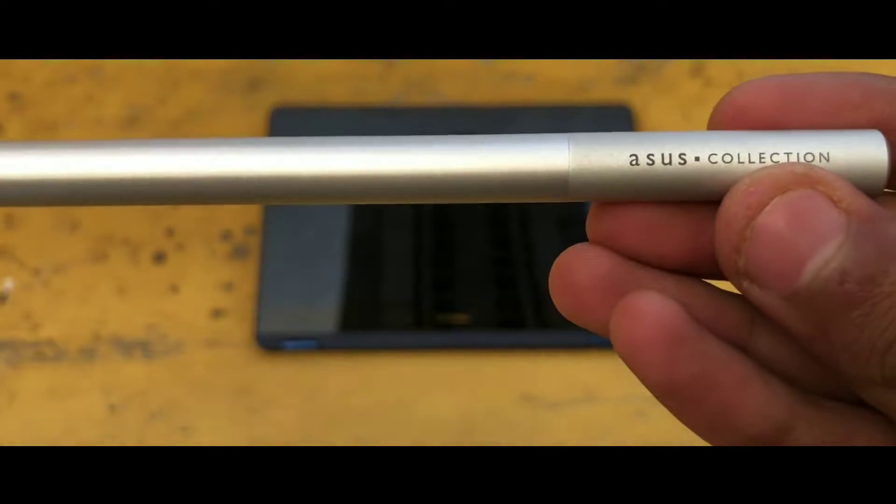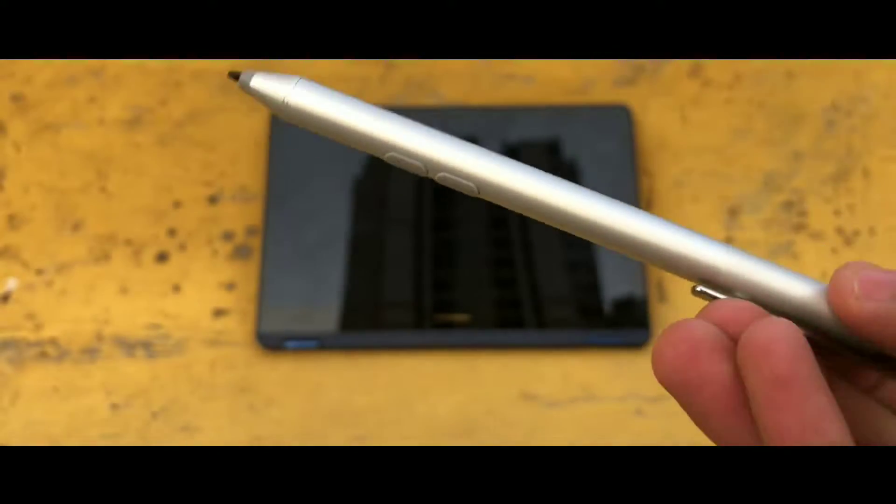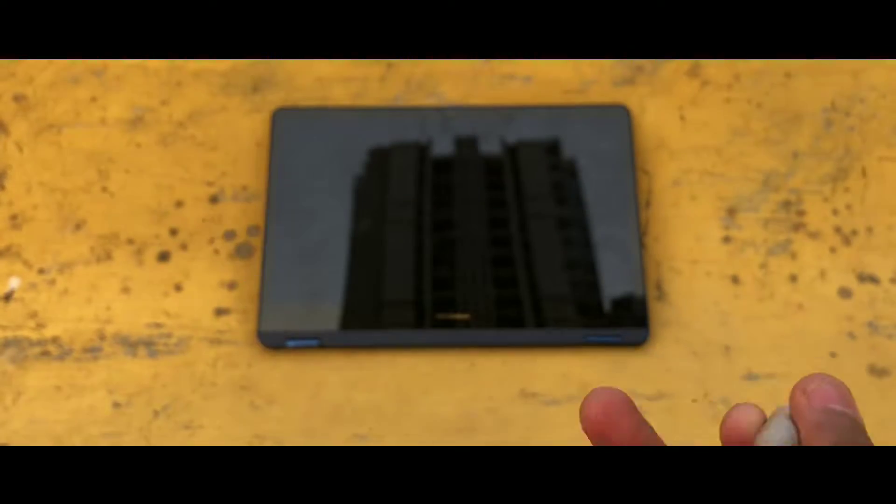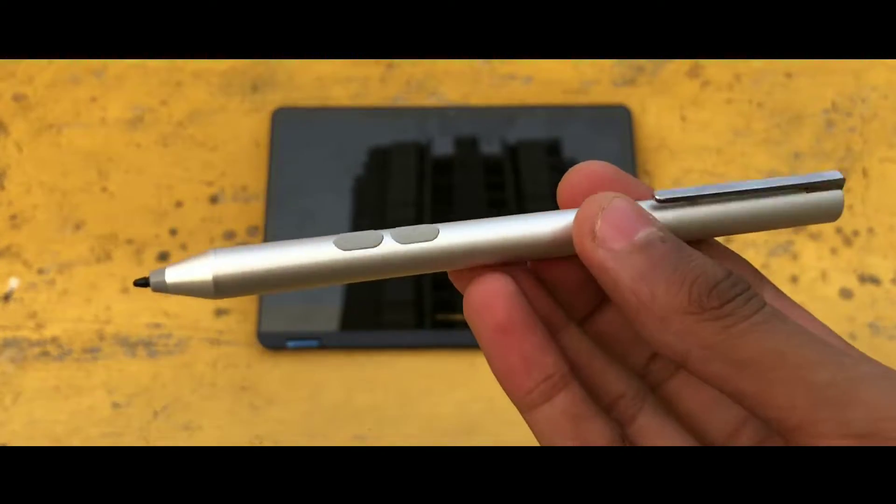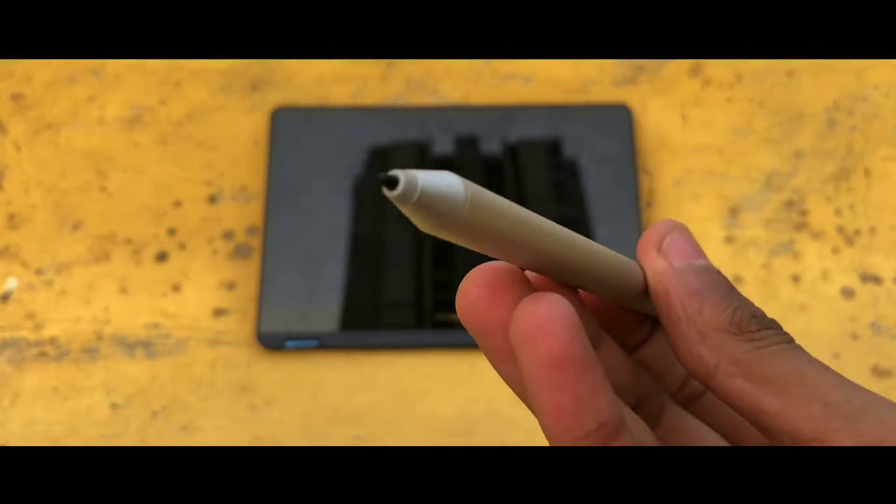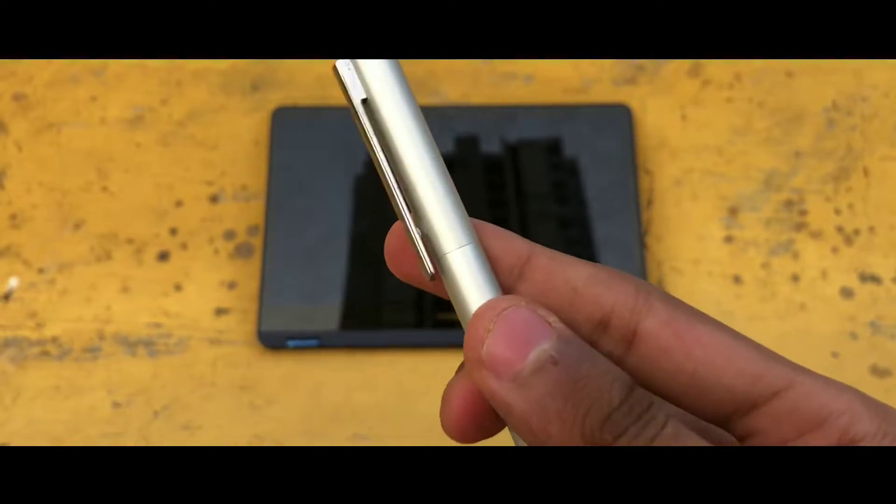And for all your touch needs, Asus has also provided this small stylus in the box itself which can enhance your productivity tasks.